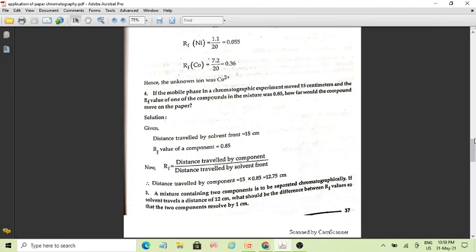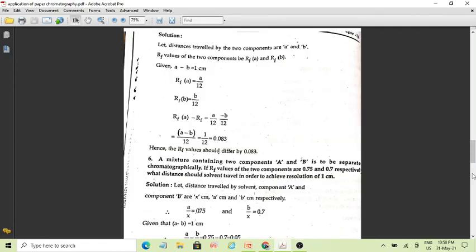To find the distance traveled by the component, we use the RF value and the solvent front distance. The distance traveled by the component is 12.75 cm. These are some numerical problems regarding the retardation factors in paper chromatography.